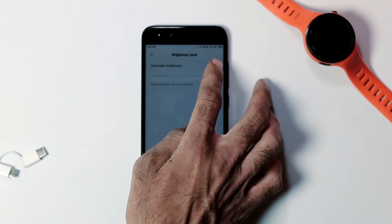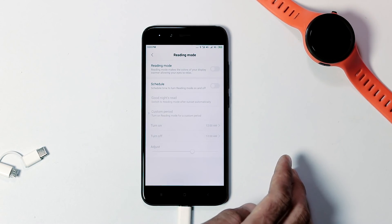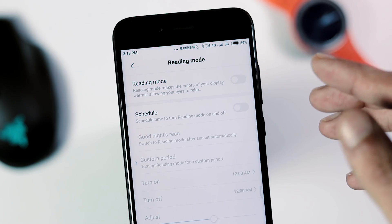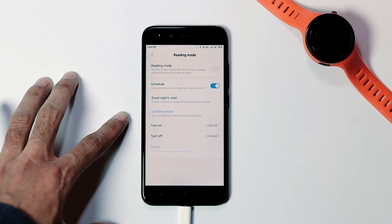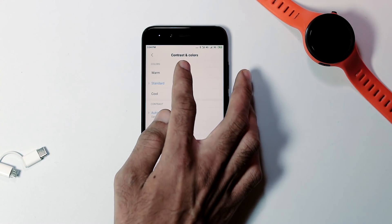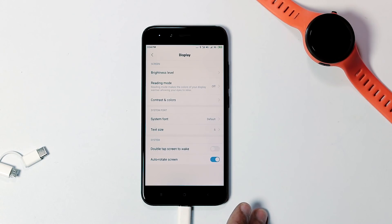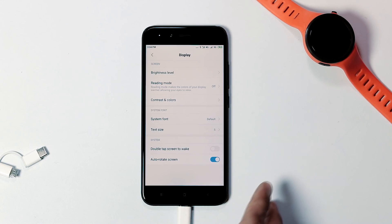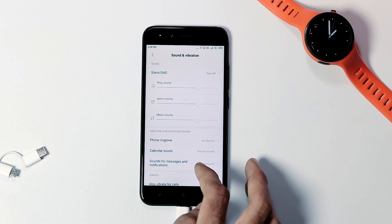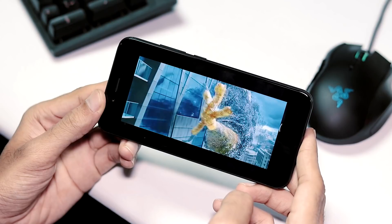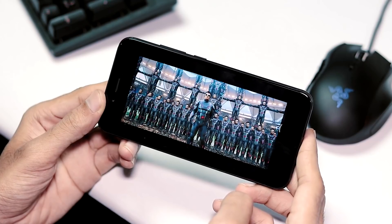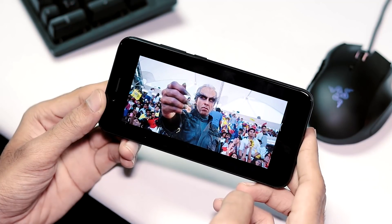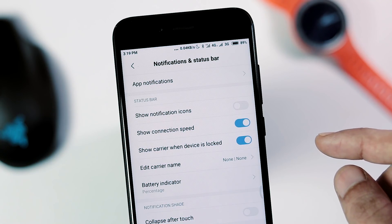Let's open the Display tab. Auto brightness sensor is working fine, but there's a bug with reading mode — the reading mode stays on even after you switch it off, and to get it back to normal you need to reboot the phone. Under Contrast and Colors, you can set it to default, warm, or cool; the default looks better. You can also change the text size here. Under Sound and Vibration, haptic feedback works, audio and video playback has no issues, and audio is fine with the speaker, via the 3.5mm headset jack, and even Bluetooth headphones.